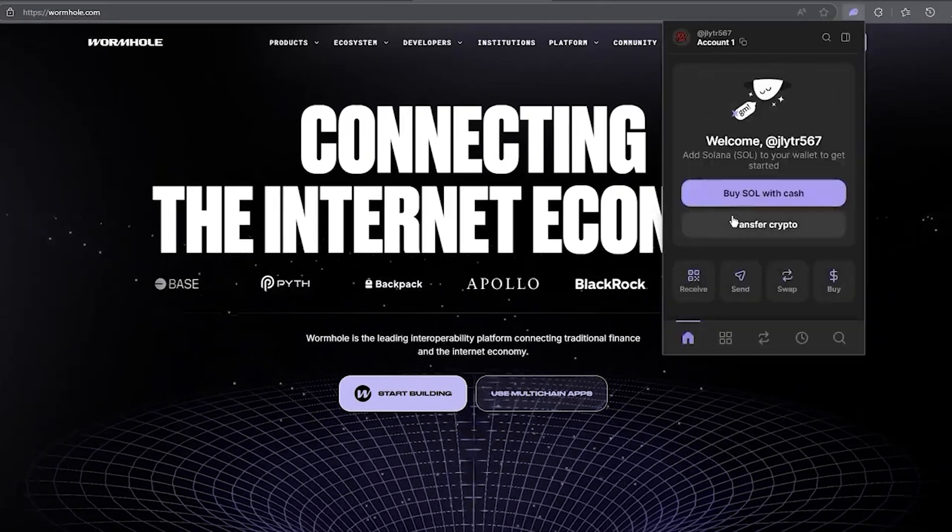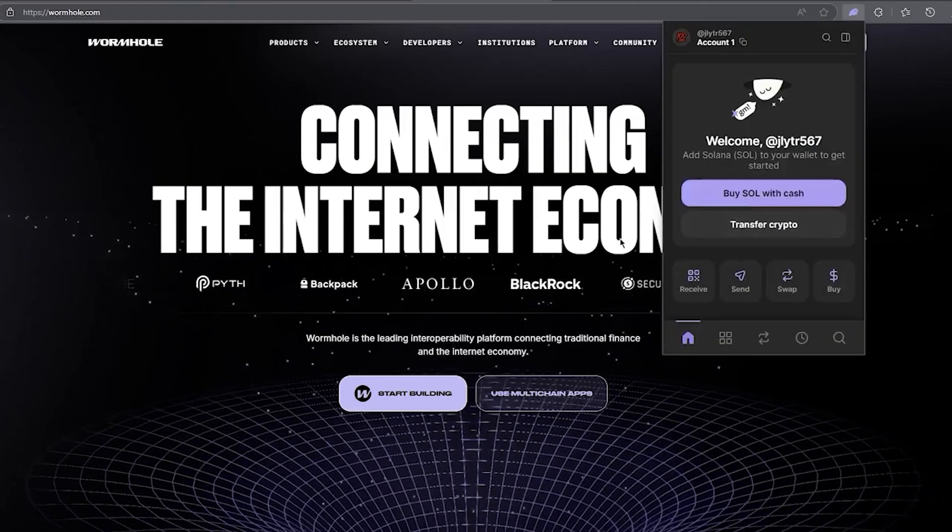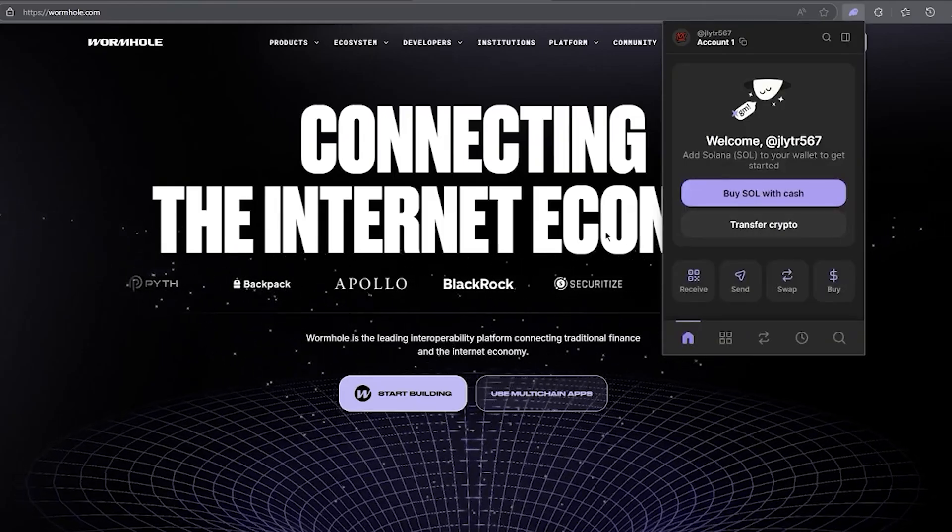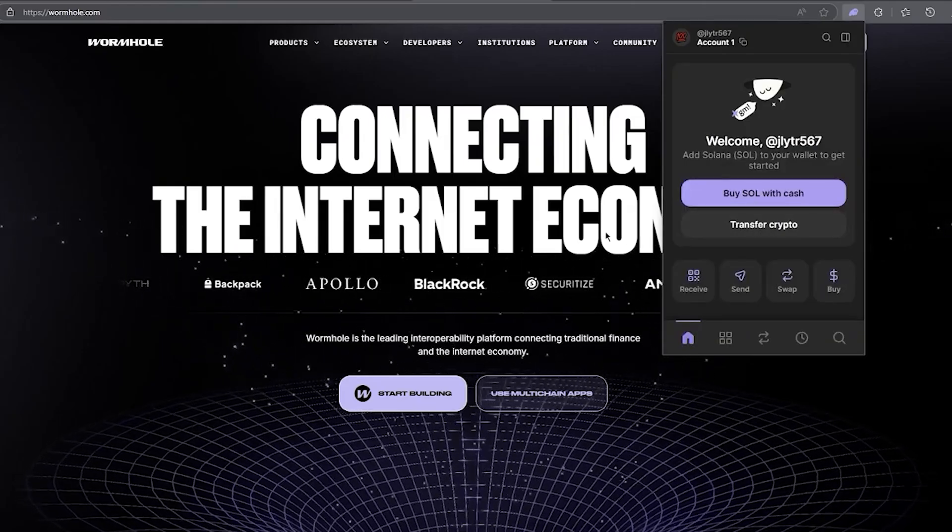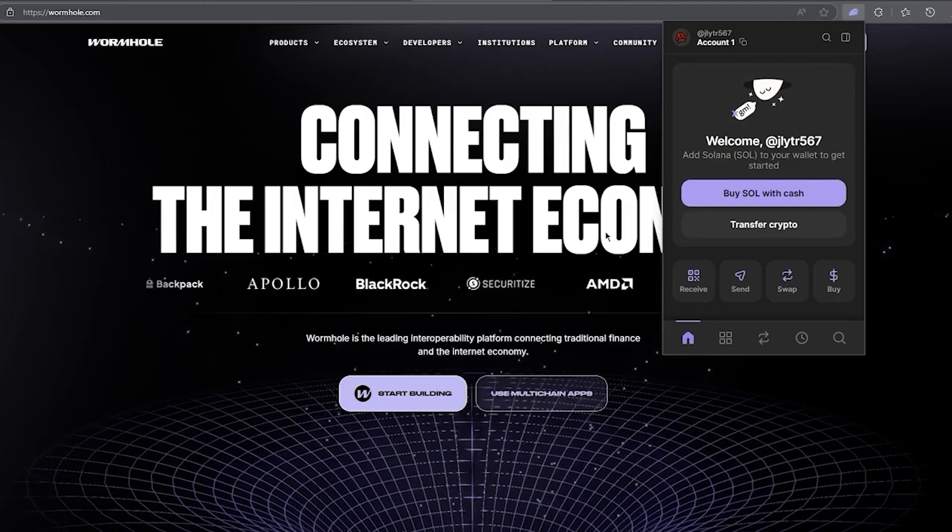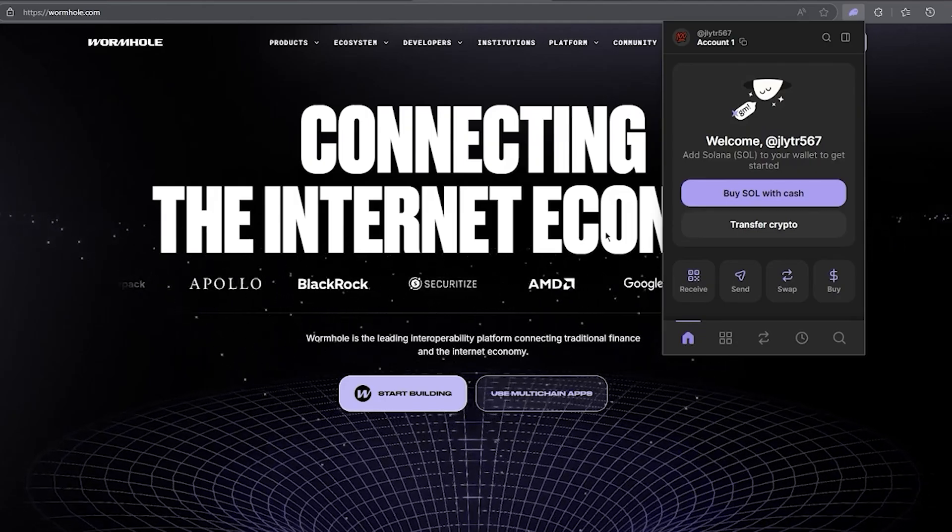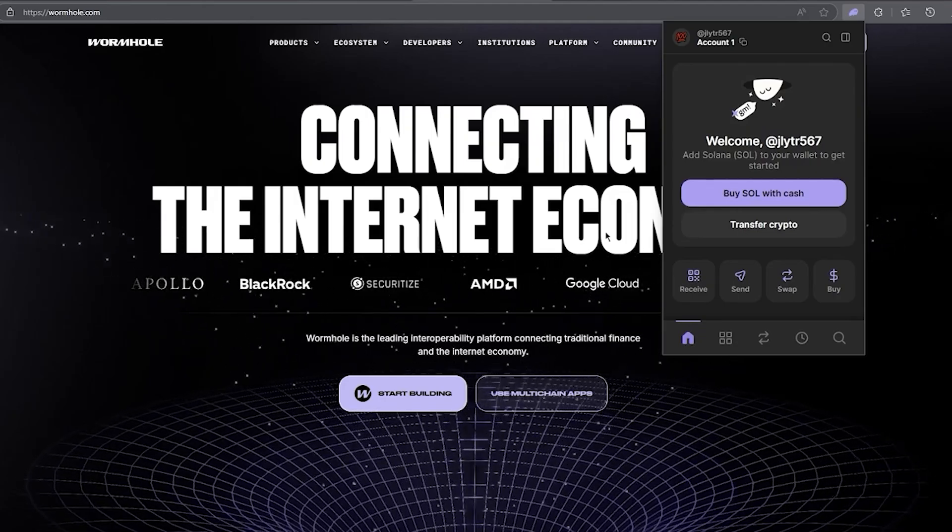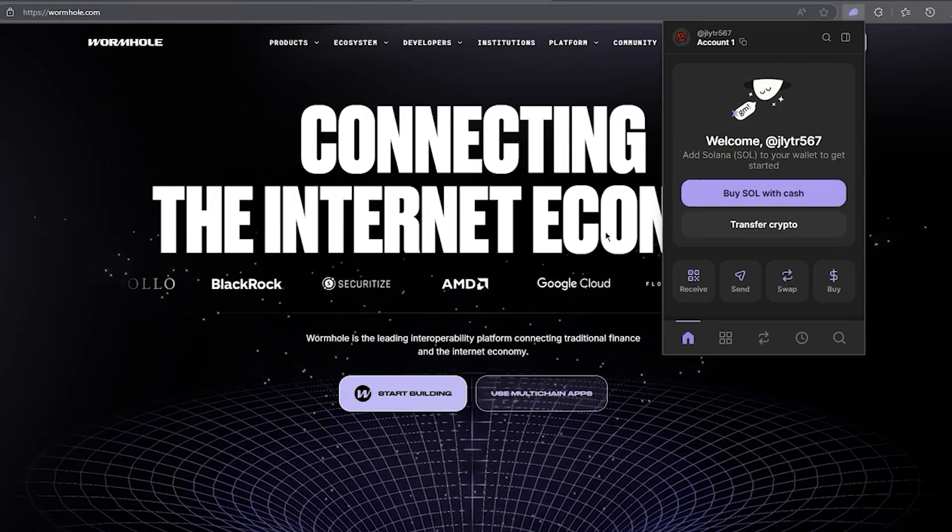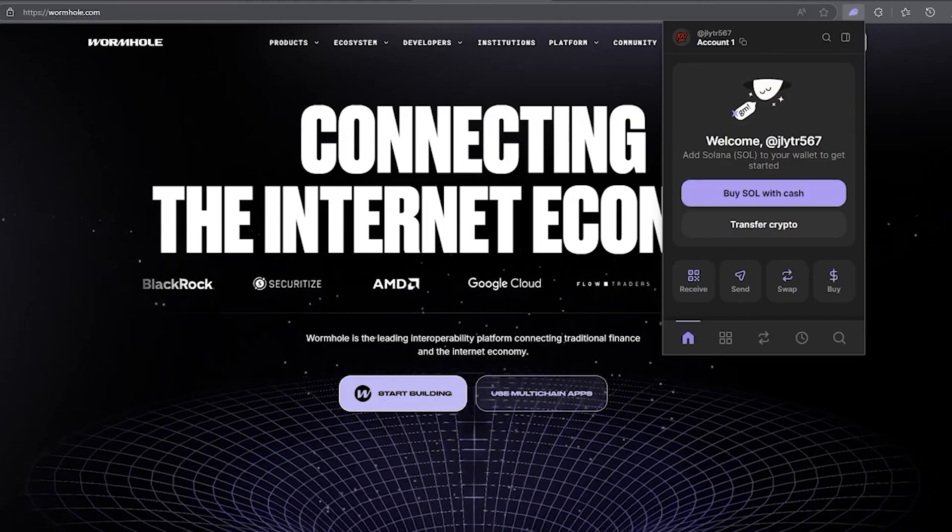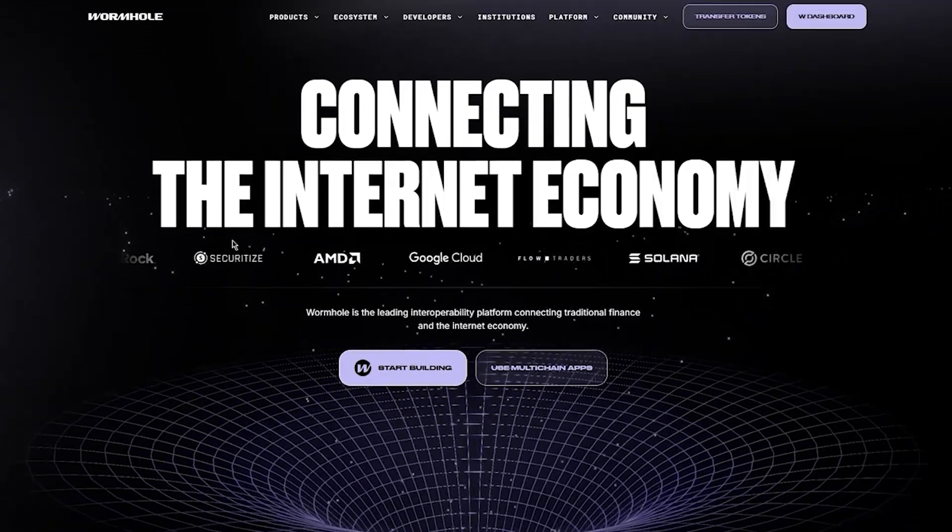And if you're new to Phantom, I've got a full tutorial ready for you. If you let me know down in the comments below, it will walk you through setting it up, sending Solana, swapping tokens, and much more. So that is basically to round it all up.